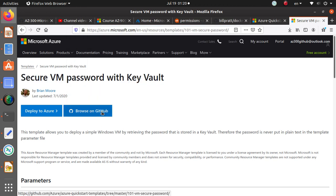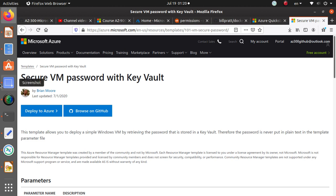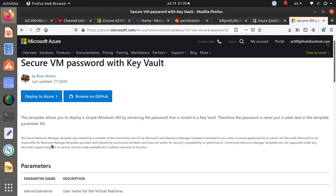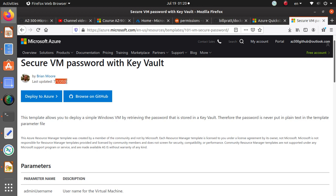This particular template is about deploying a secure VM password with a Key Vault. This is not something that I developed, this is already something somebody else did. In this case Brian Moore has developed this, looks like last updated July 1st.